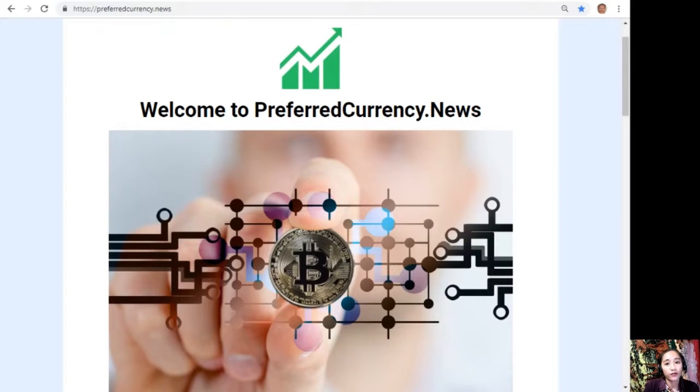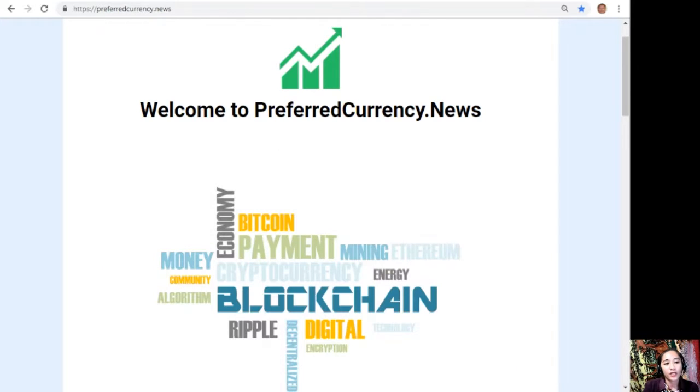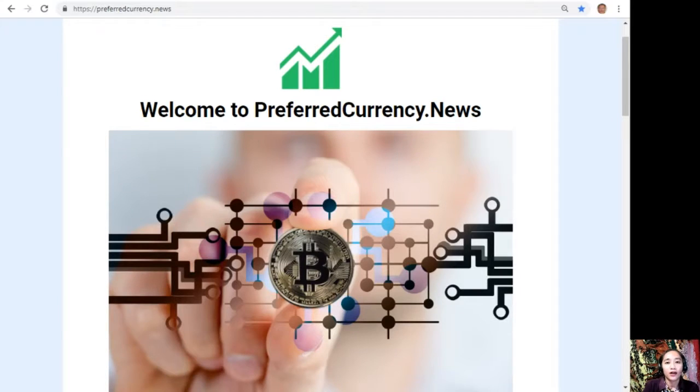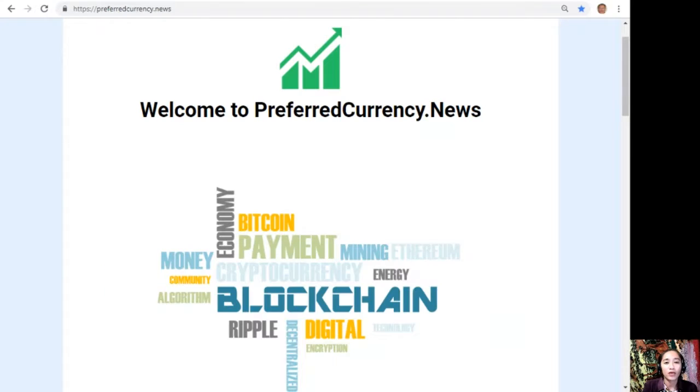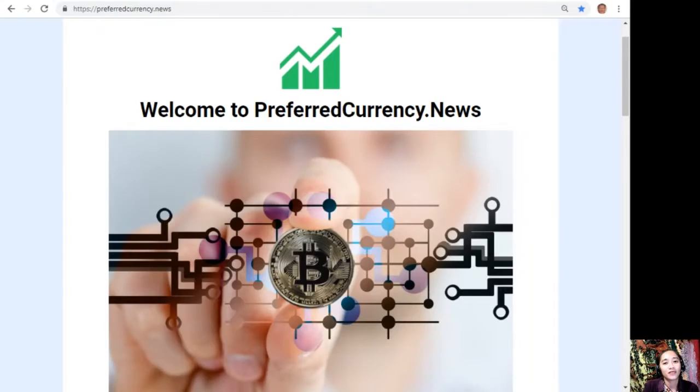All right, so that's it for this video, guys. Thank you so much for watching. And if you liked it, give me a thumbs up and subscribe to our channel for more updates. This is once again Mia, your daily broadcaster, signing off, and I'll see you on my next video. Until then, guys, bye!